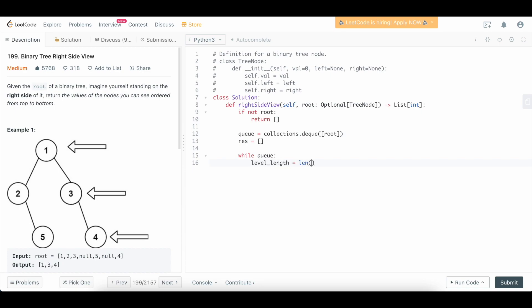So we're going to say level_length equals length of queue. And we're going to say for i in range level_length. The reason that we want to do this is that we only want to iterate over the current level. And the reason that we're tracking i here is because when i equals level_length minus one,